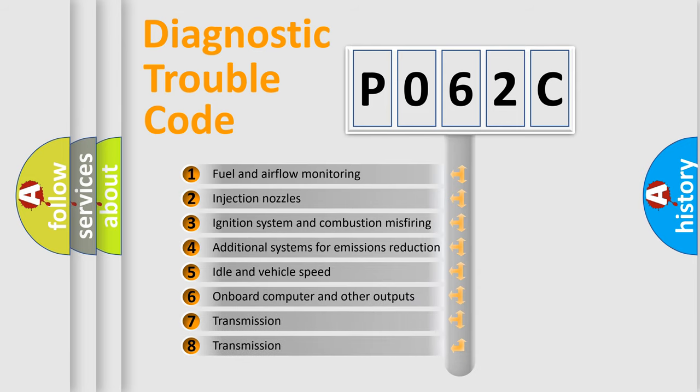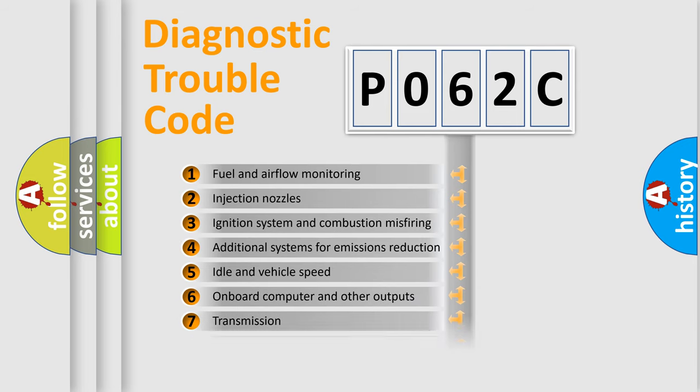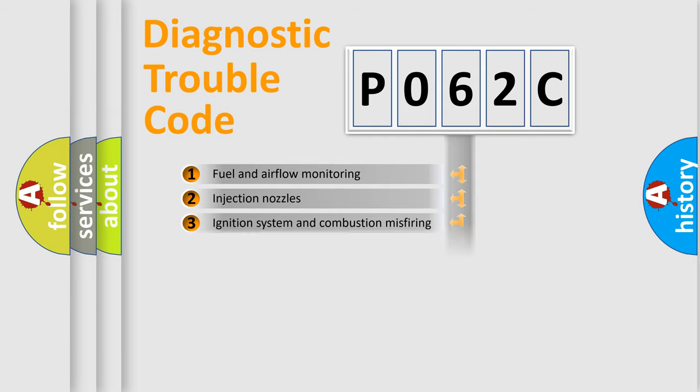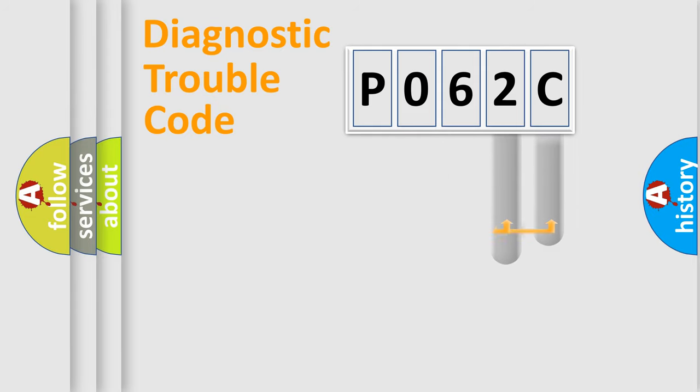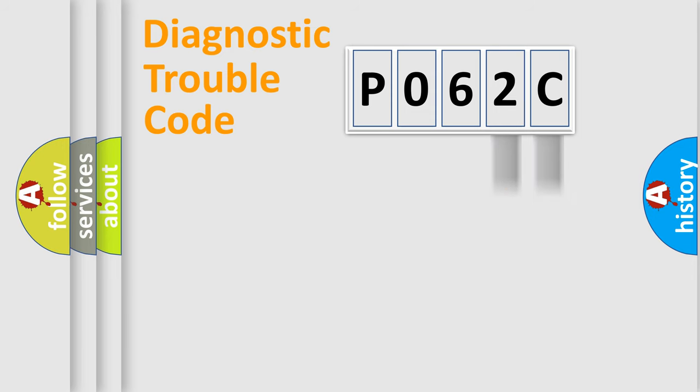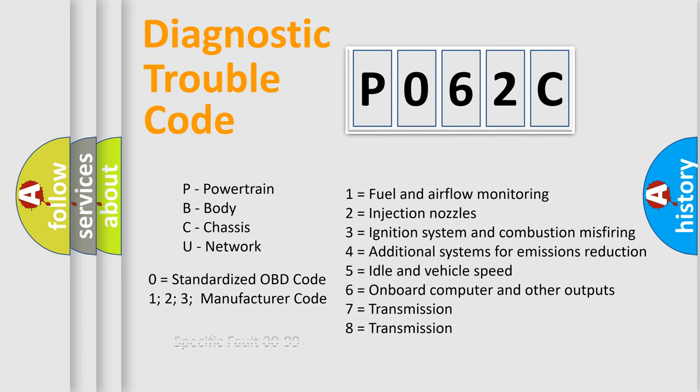The distribution shown is valid only for the standardized DTC code. Only the last two characters define the specific fault of the group. Let's not forget that such a division is valid only if the second character code is expressed by the number zero.